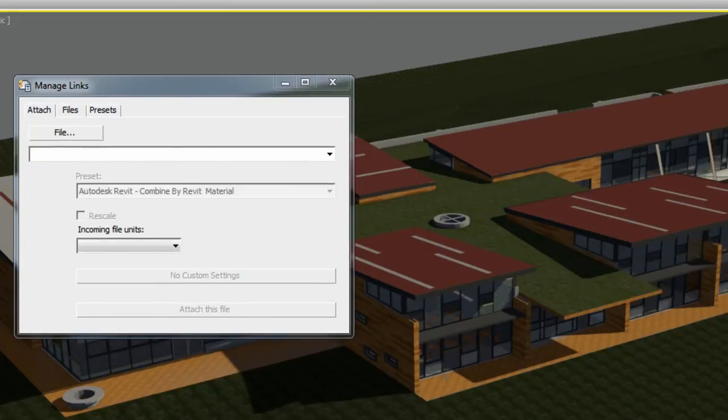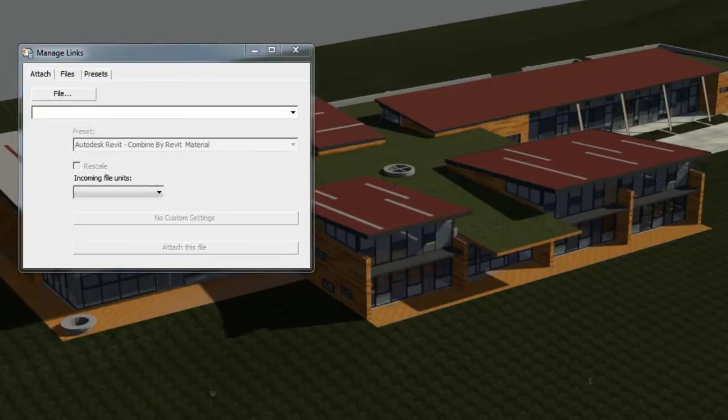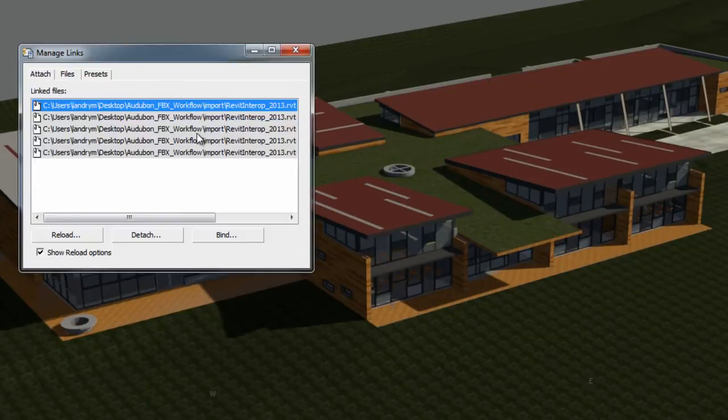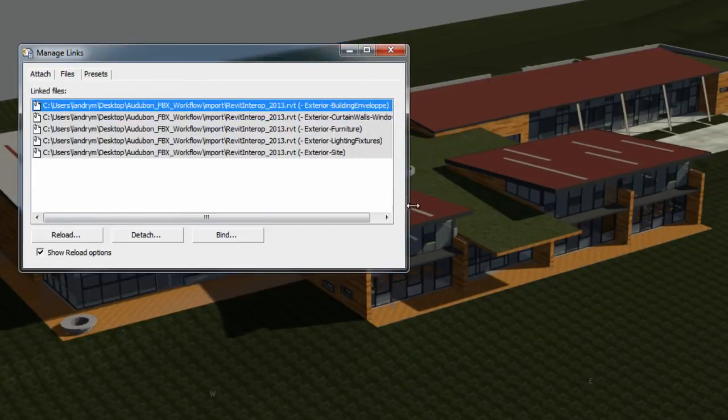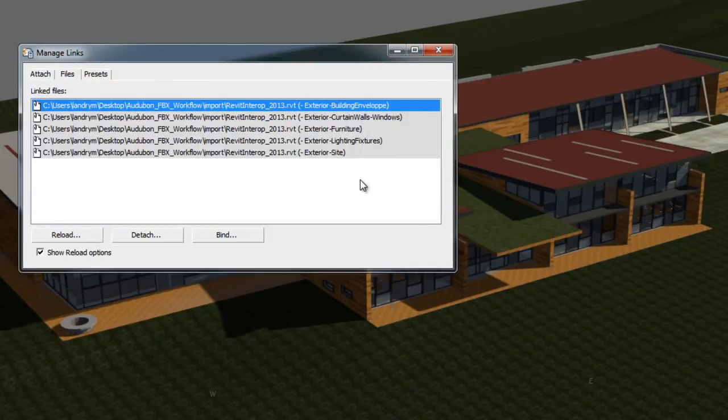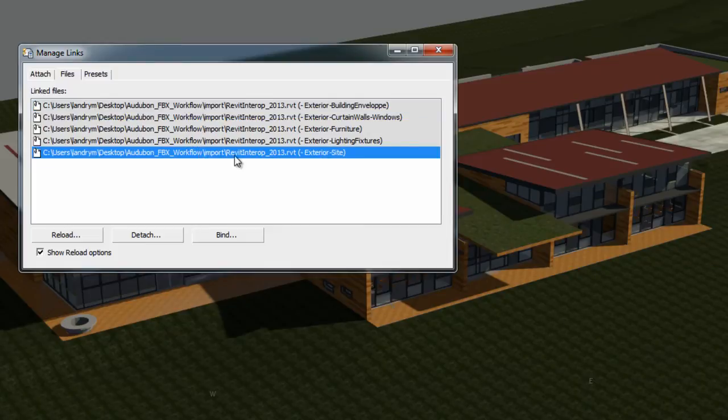Once linked, the RVT file will appear as a link in the Manage Links file tab, just like any other DWG or FBX file.